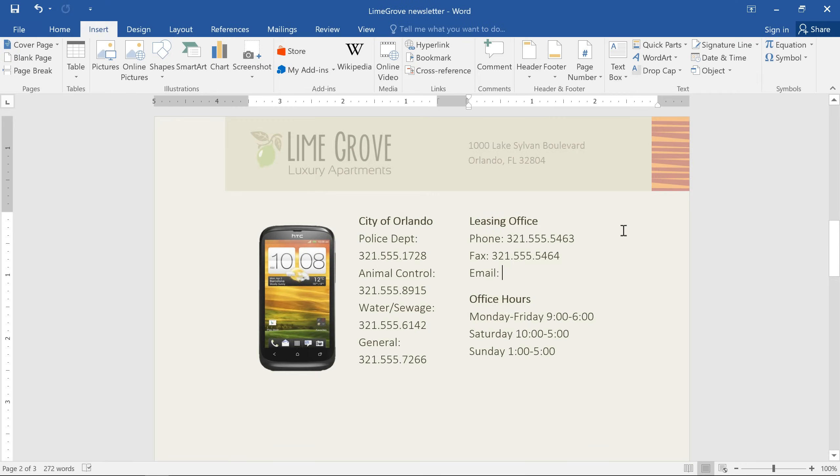In some documents, you may want to include a web address or an email address. You can format these as hyperlinks so people can access the information directly from Word.